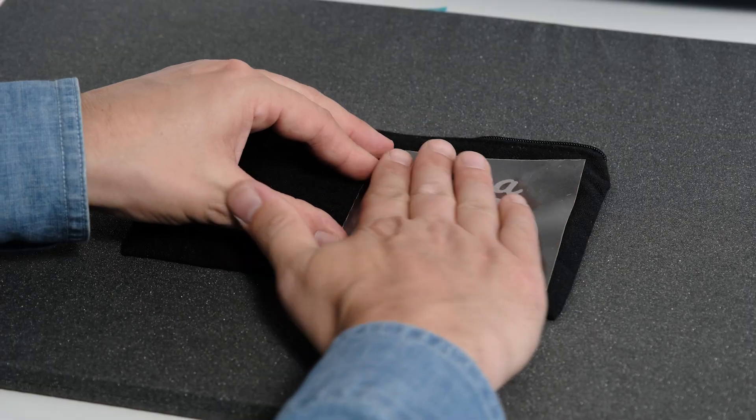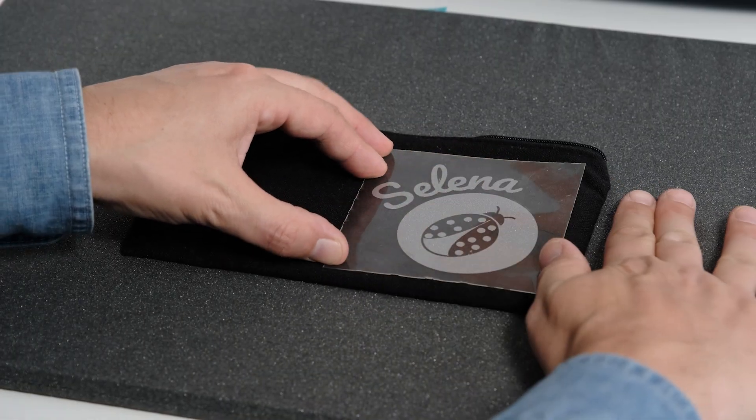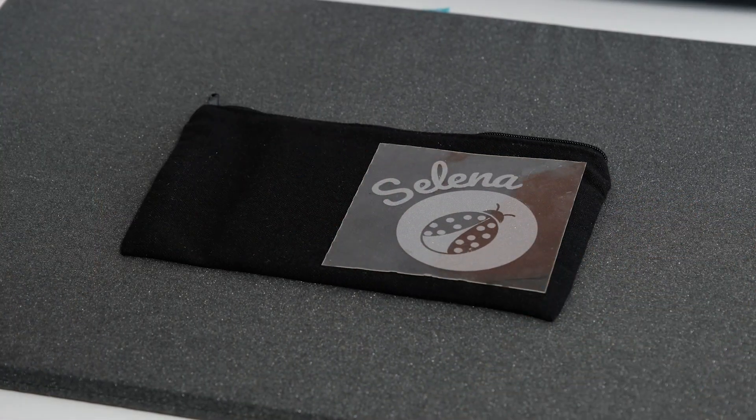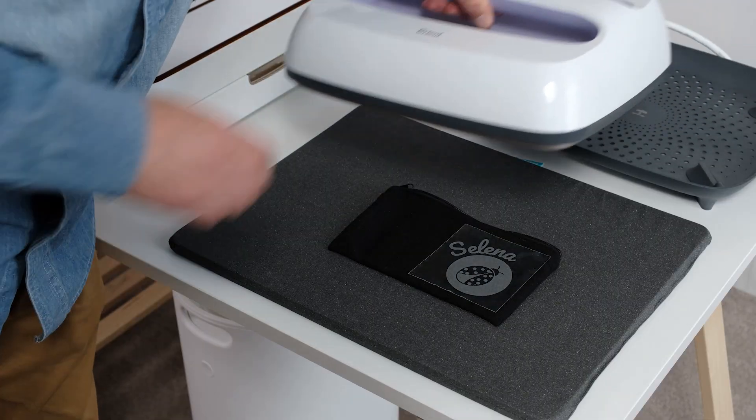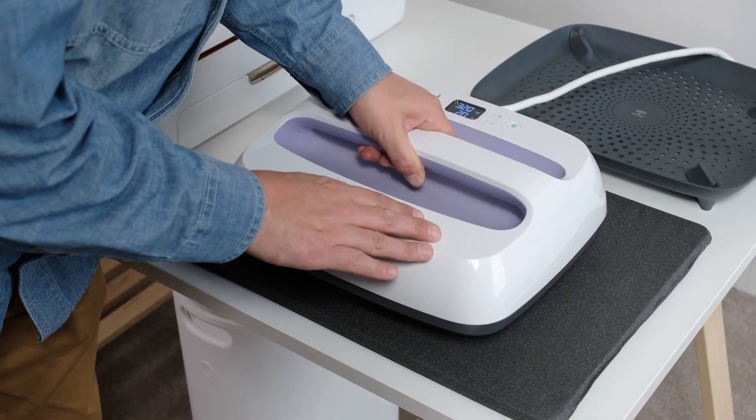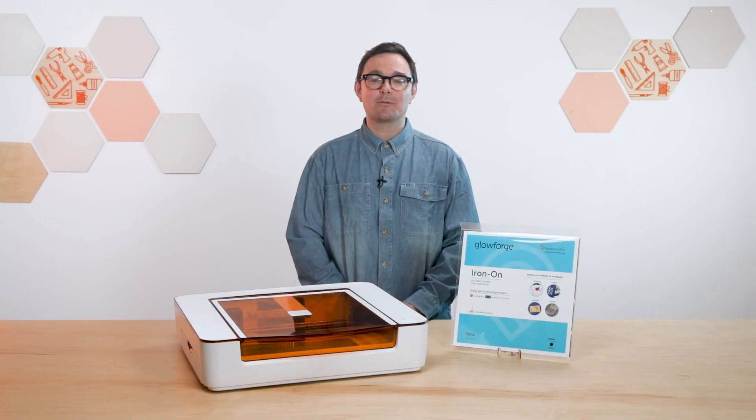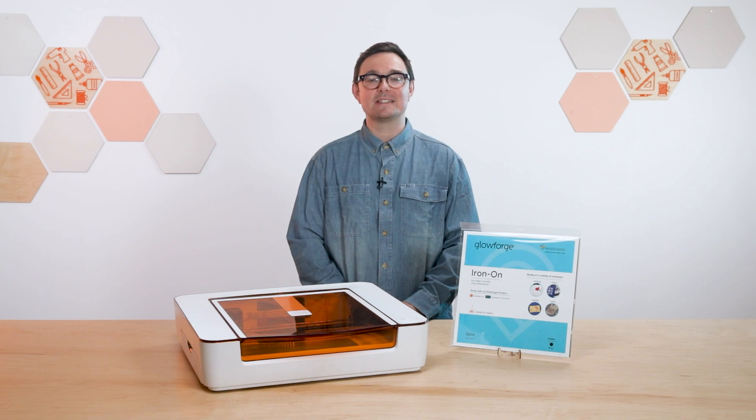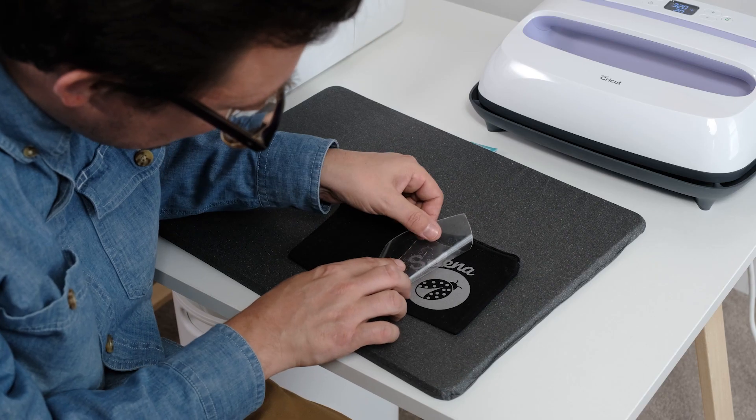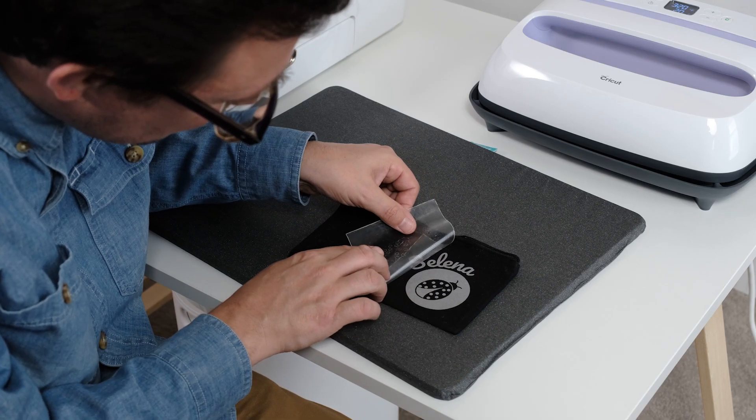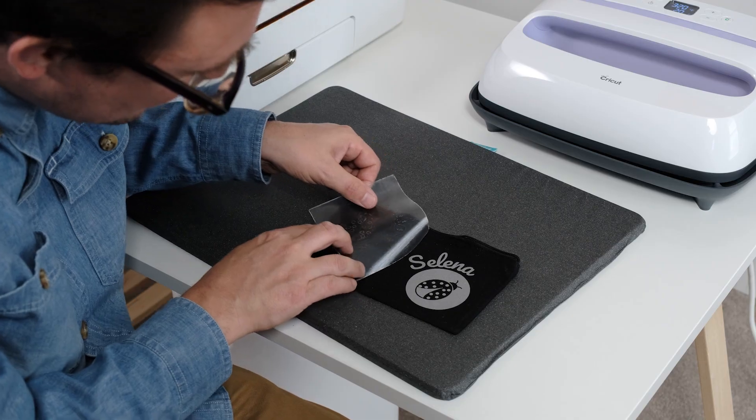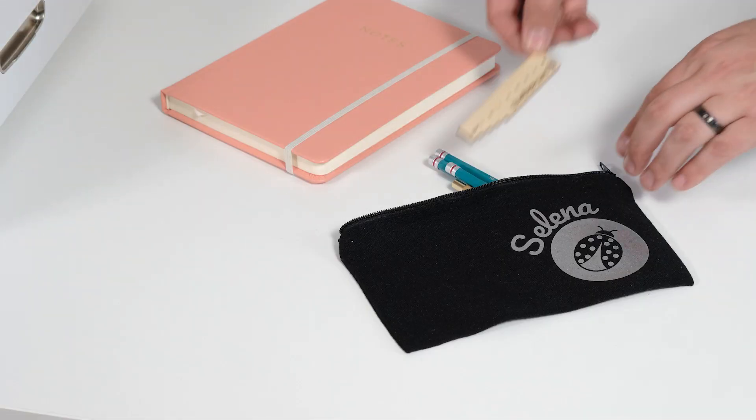And once that's all ready, place your design onto the fabric with the shiny side facing up. Then, with an iron-on press at 340 degrees Fahrenheit, evenly apply heat for about 20 seconds. Then, let the design cool for a few minutes, and slowly peel away the backing from the design. And there it is!